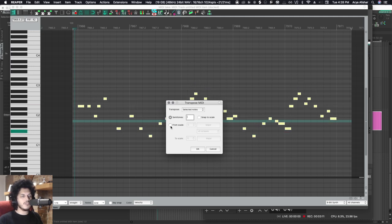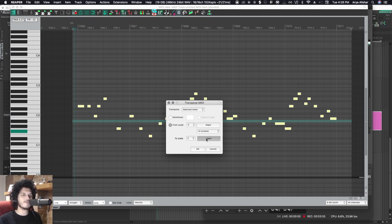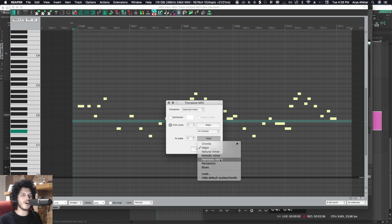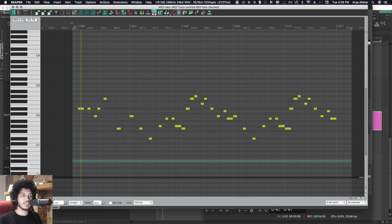But as you can see, I can also transpose it from one scale to another. So I can take this nice, happy, peppy Super Mario theme, and if I then transpose it to the scale of harmonic minor, it will have a very different feel to it. So let's listen to that.